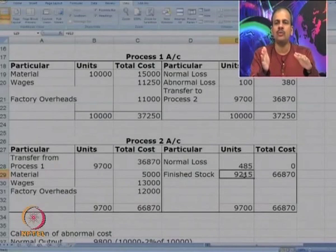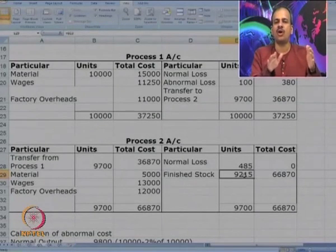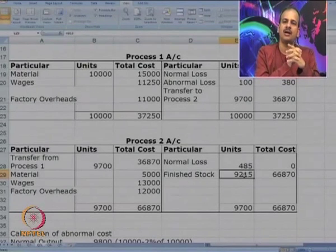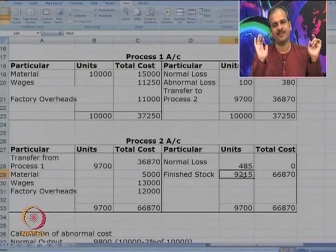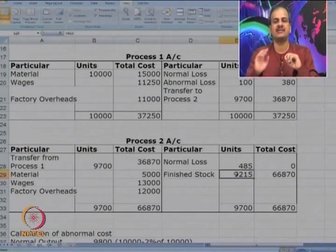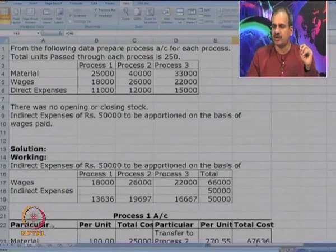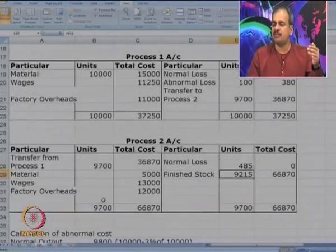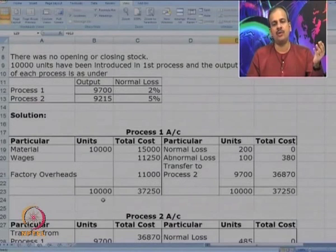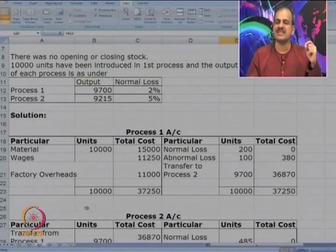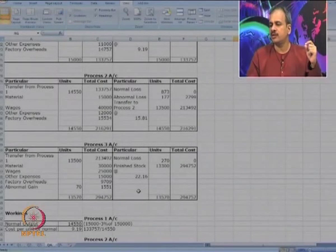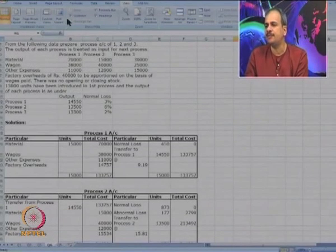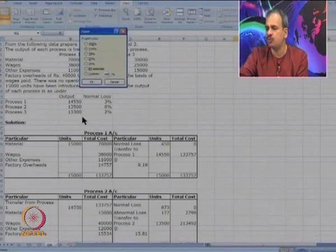Now let us look at Case 4, which will show the same concepts with a little more difficulty for greater clarity. In Question 2 we understood how to make process accounts; in Question 3 we saw normal and abnormal losses; in Question 4 we will again see the same thing with three processes — one with no abnormal loss, one with abnormal loss, and one with abnormal gain.